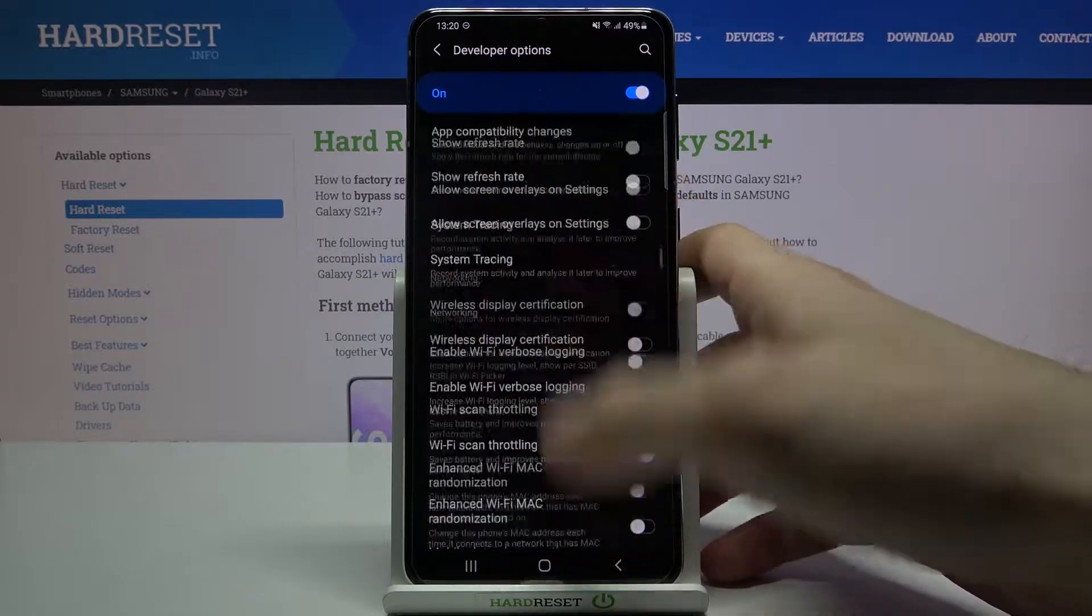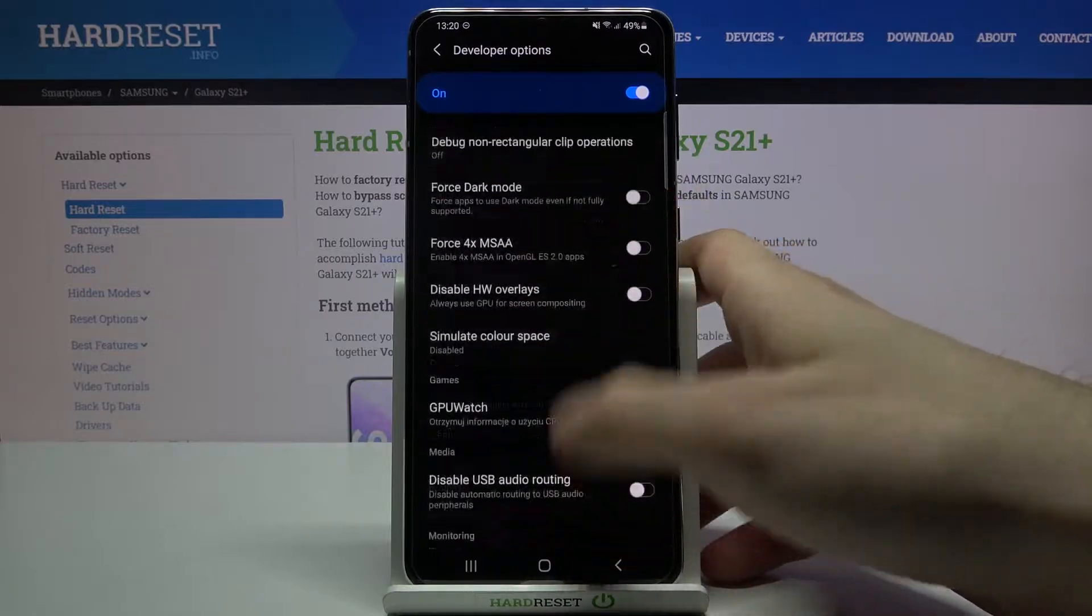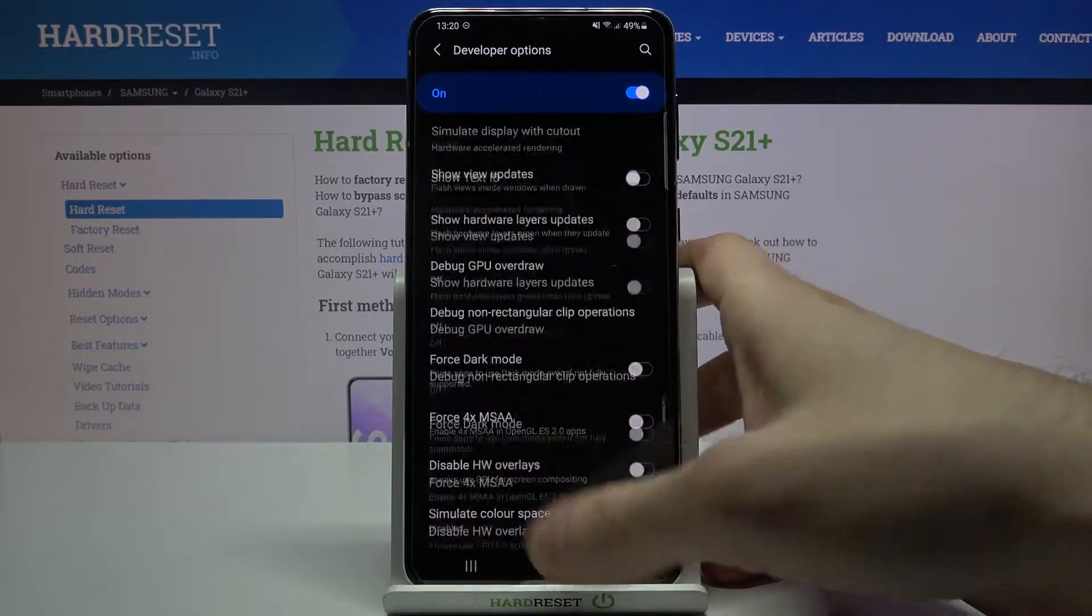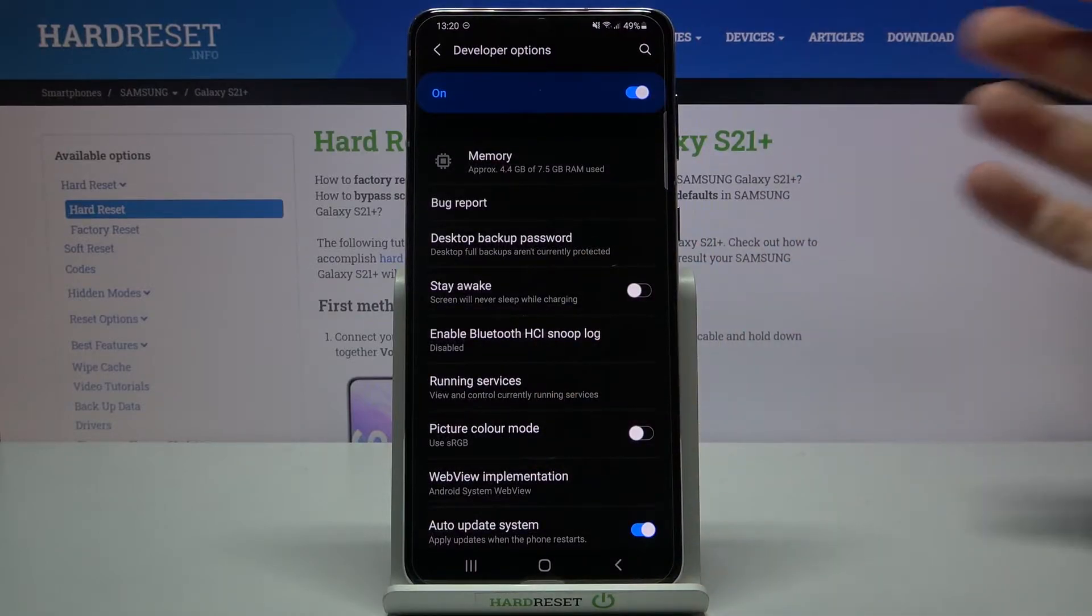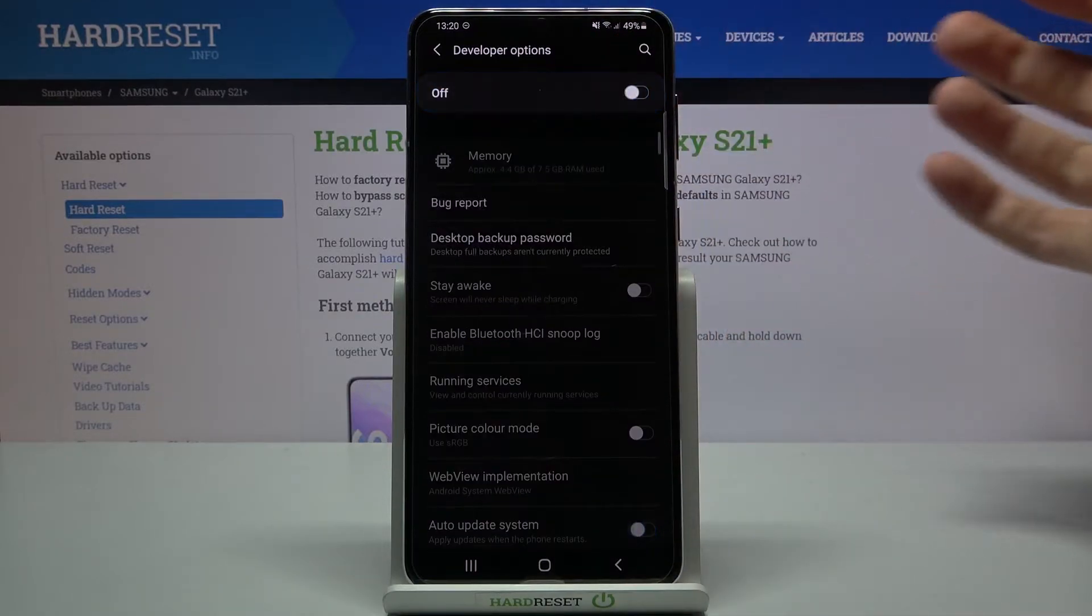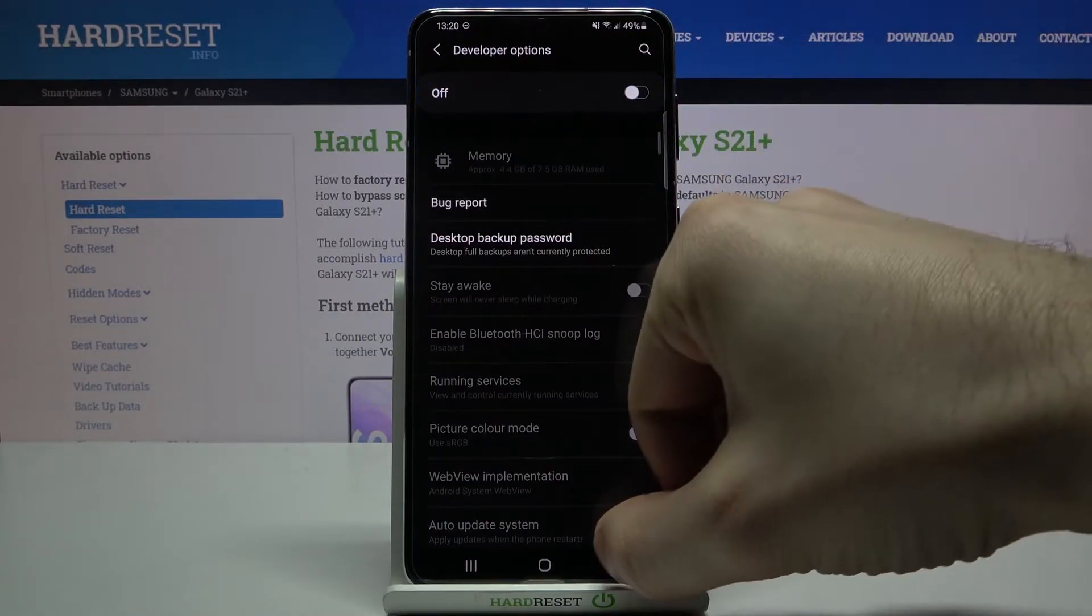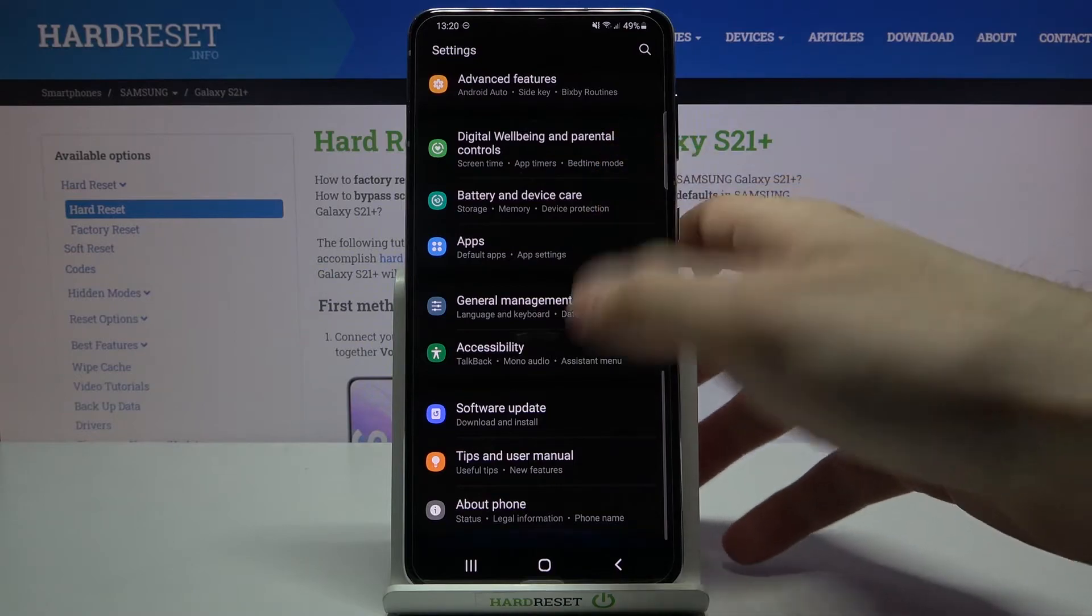You can also disable these options here and they will disappear from the settings list.